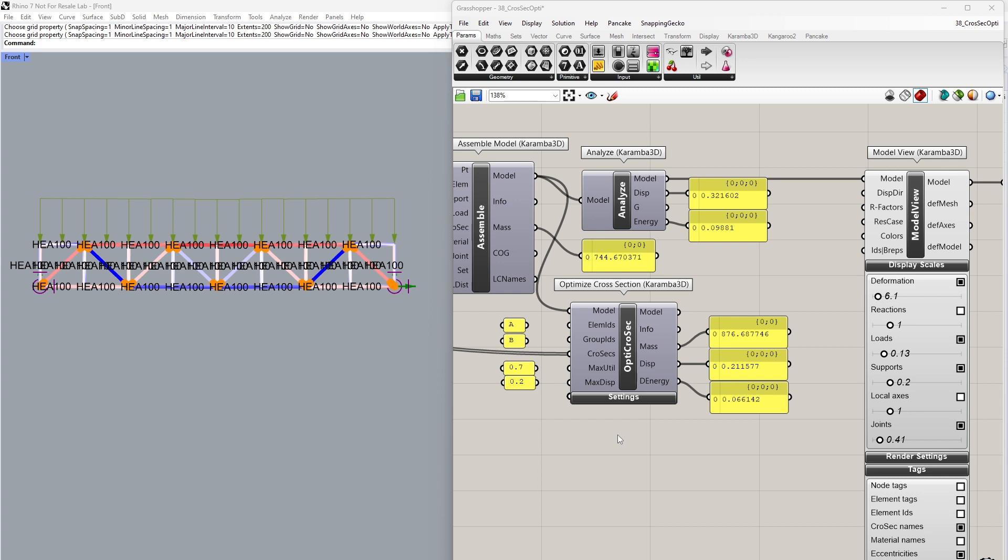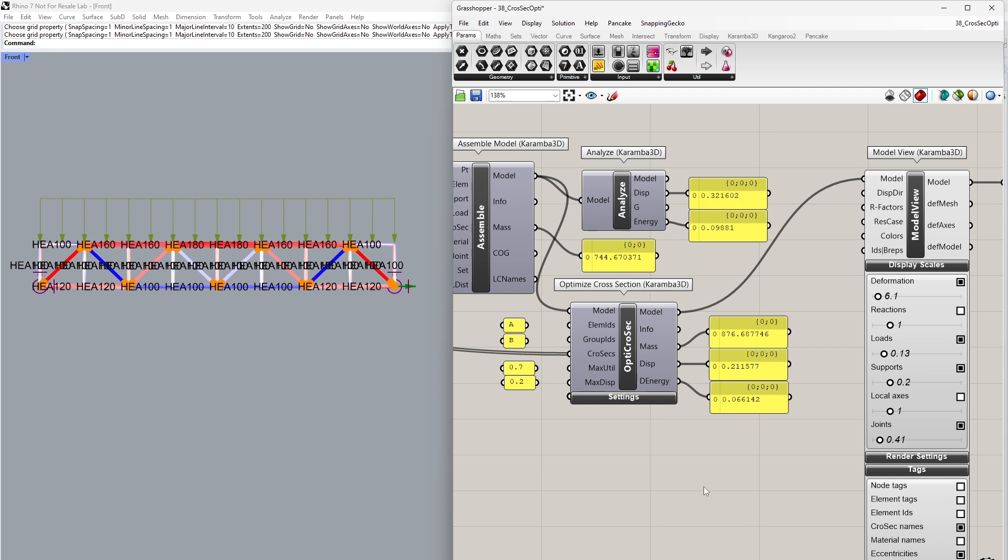Let's have a look at the results of our optimization by plugging that into the model view. We can see that our mass has slightly increased and our displacement has also decreased. You can already see our beam sections are slightly larger in our upper and lower girders.